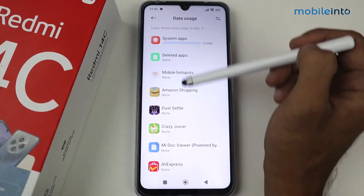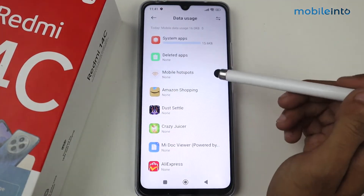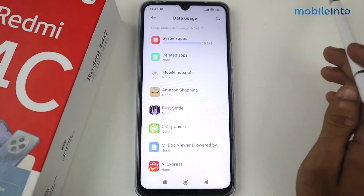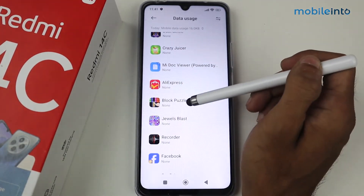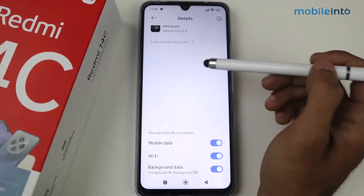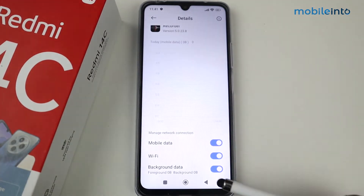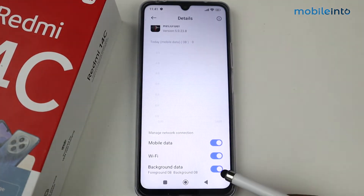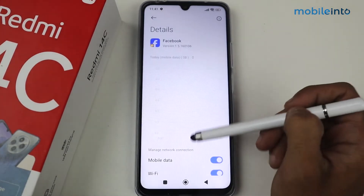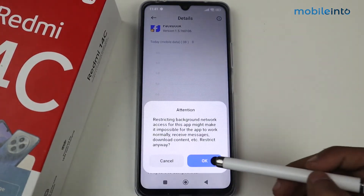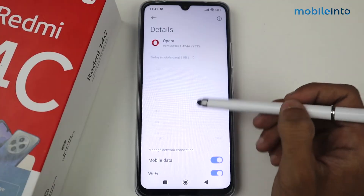Tap on the stats section and you'll see all the applications that can consume data. Select these applications one by one, and at the very bottom of each app's settings you'll find the option for Background Data — go ahead and disable that feature, for example for Facebook.